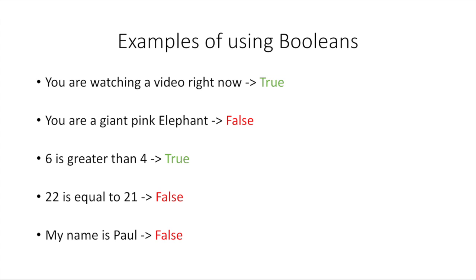22 is equal to 21. Nope, that's not right. So that's false. And my name is Paul. Well, my name doesn't happen to be Paul, so that would be false.